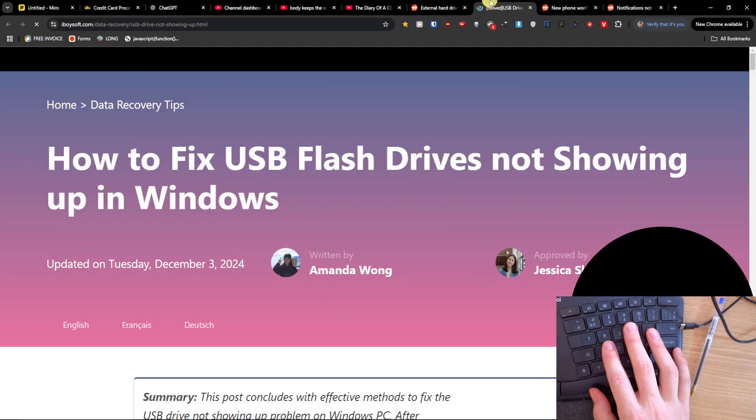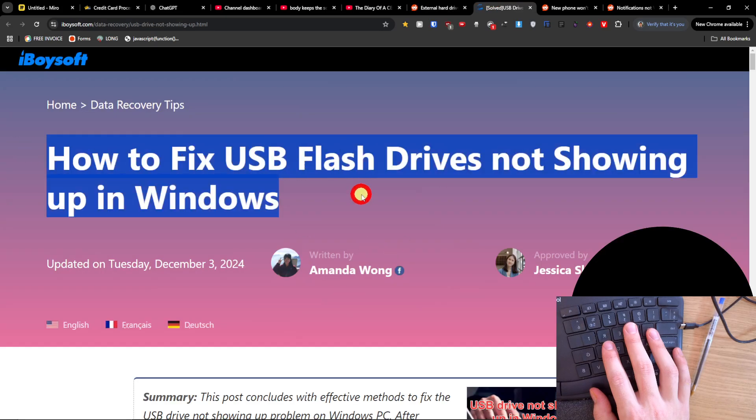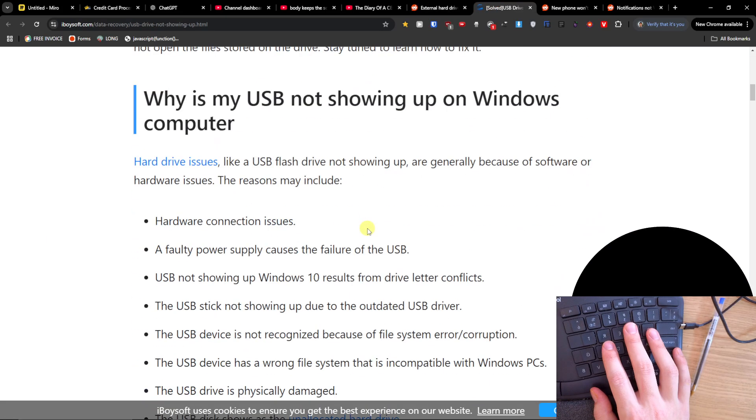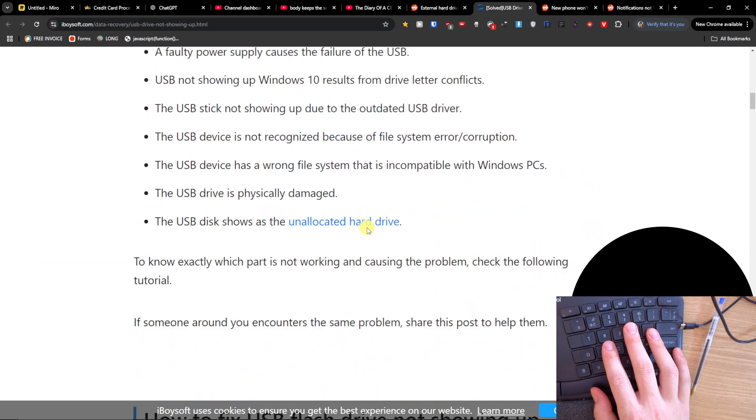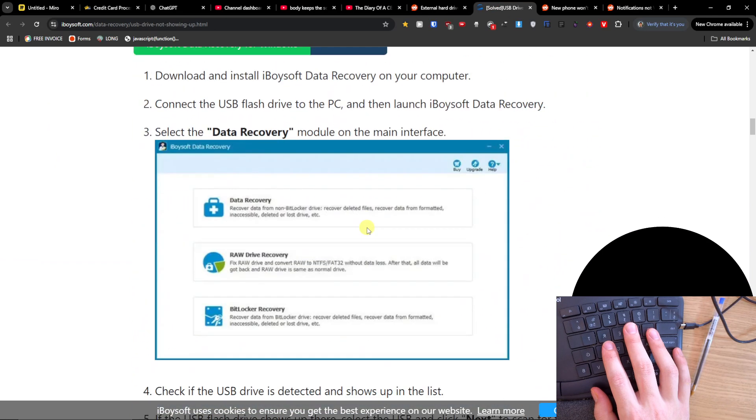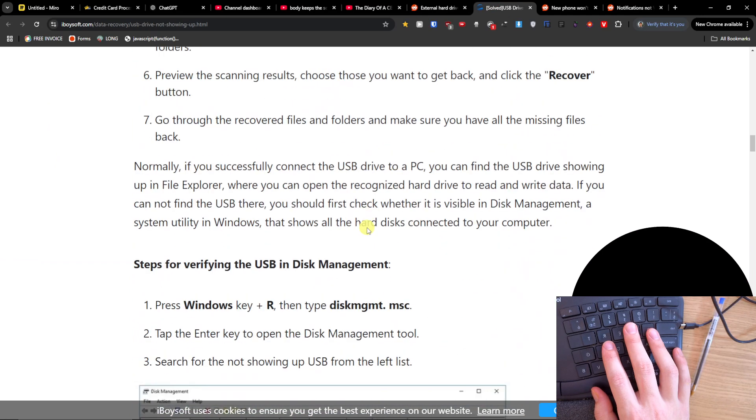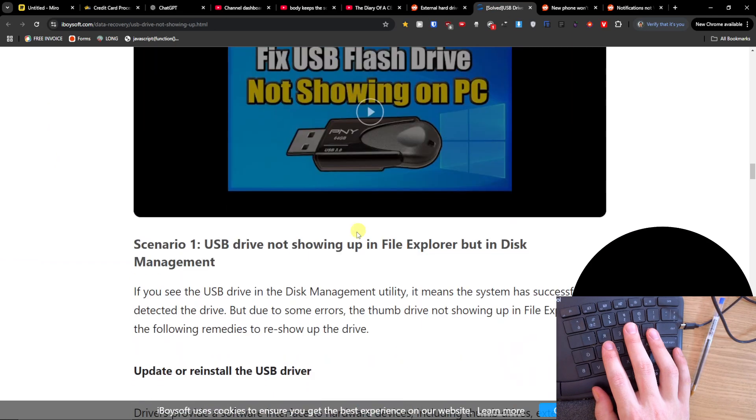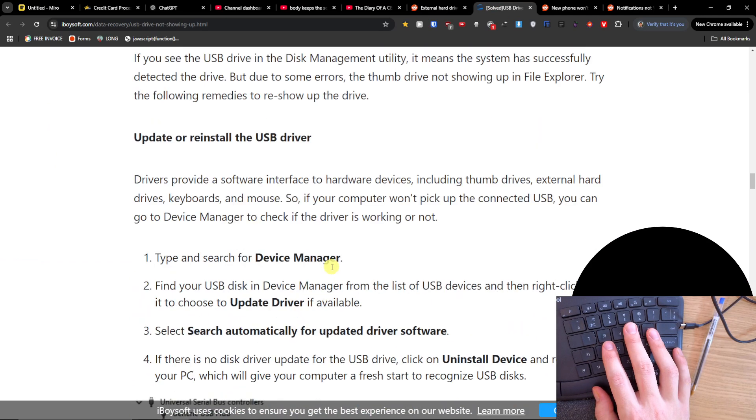So this is something that you can try to do, how to fix your flash drive not showing up in Windows and maybe it's going to help fix the issue. There are guides here, what you can do.